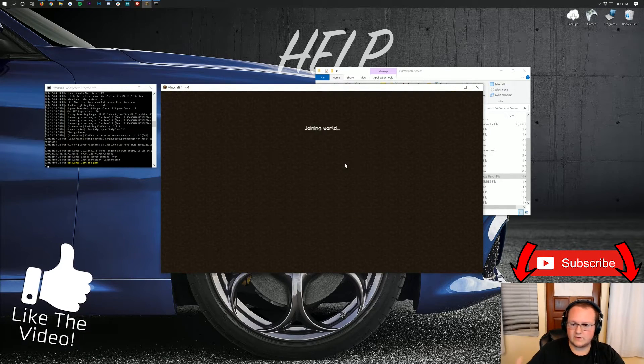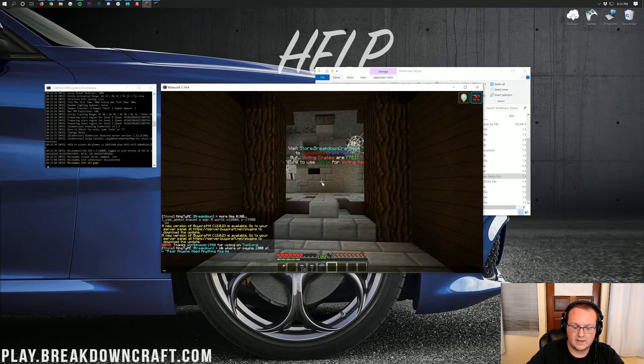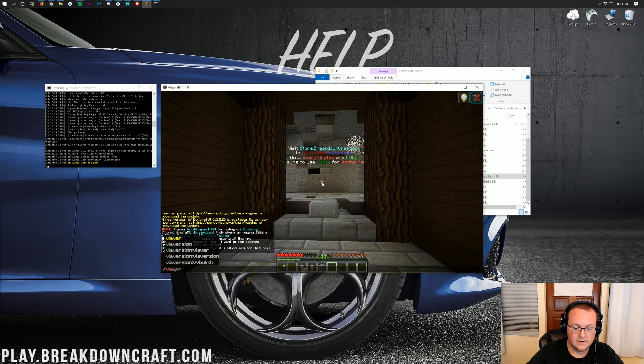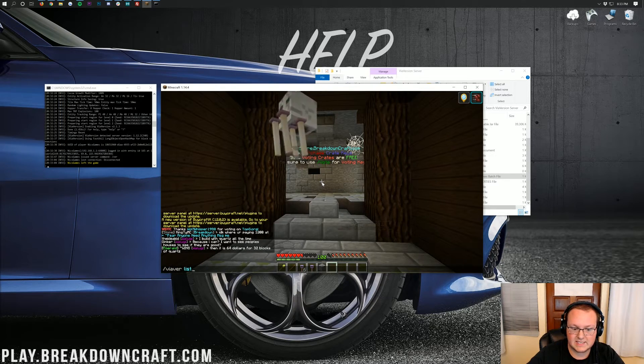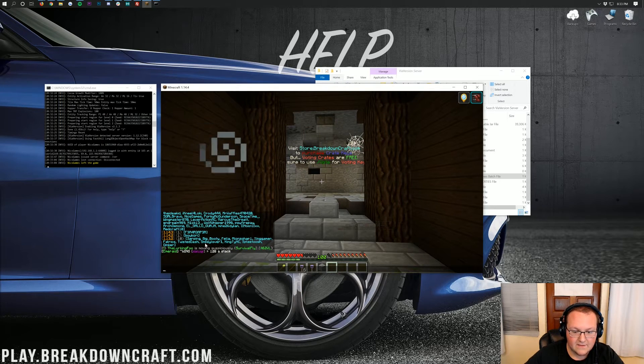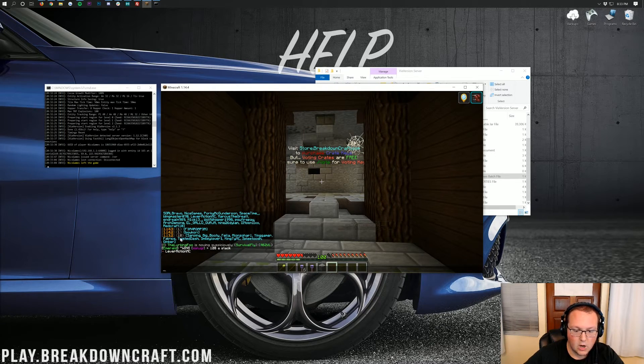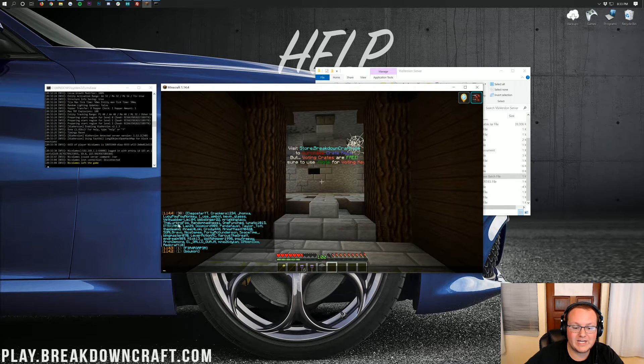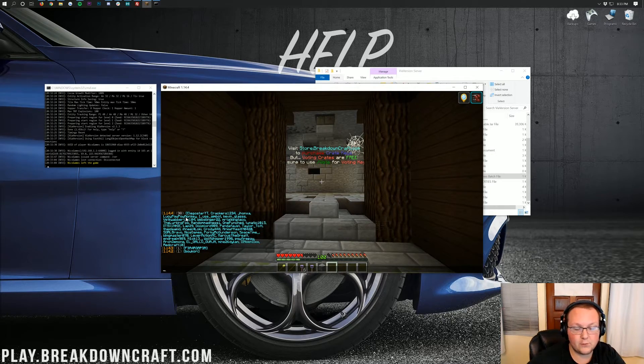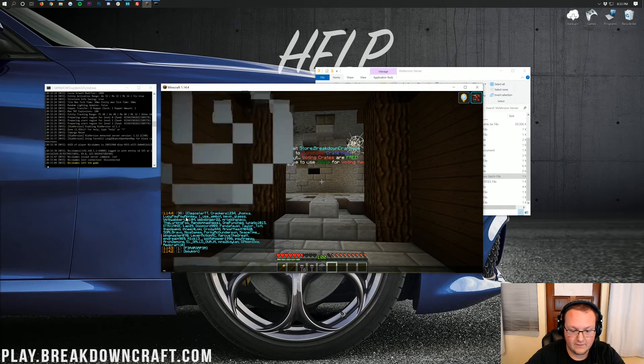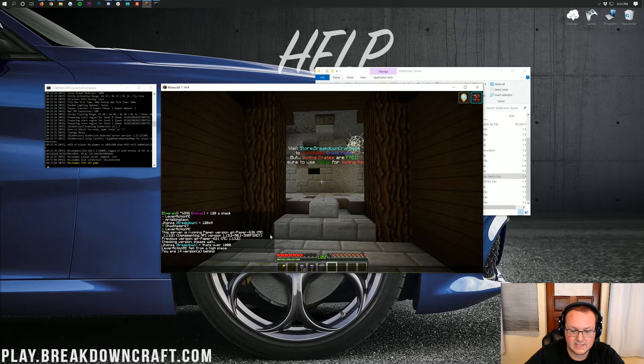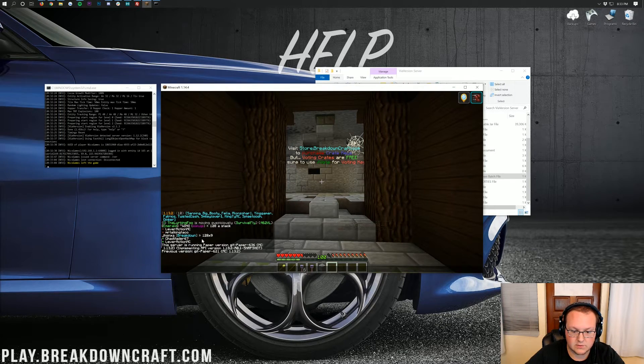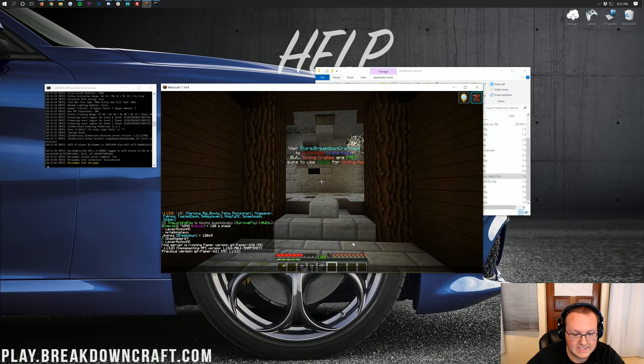If I do slash ViaVersion and then do list, right? So, slash ViaVersion list here, it will go ahead and show us where everyone is playing. This is a 1.13.2 server, right? 1.13.2. Only 10 people are playing on 1.13.2, whereas 38 people are playing on 1.14.4. Yeah, 10 people versus 38, even though this is a, if I do a slash version here, a 1.13.2 Minecraft server. As you can see, this server is running paper, 1.13.2. So, there you guys have it. That is how quick and easy ViaVersion is.